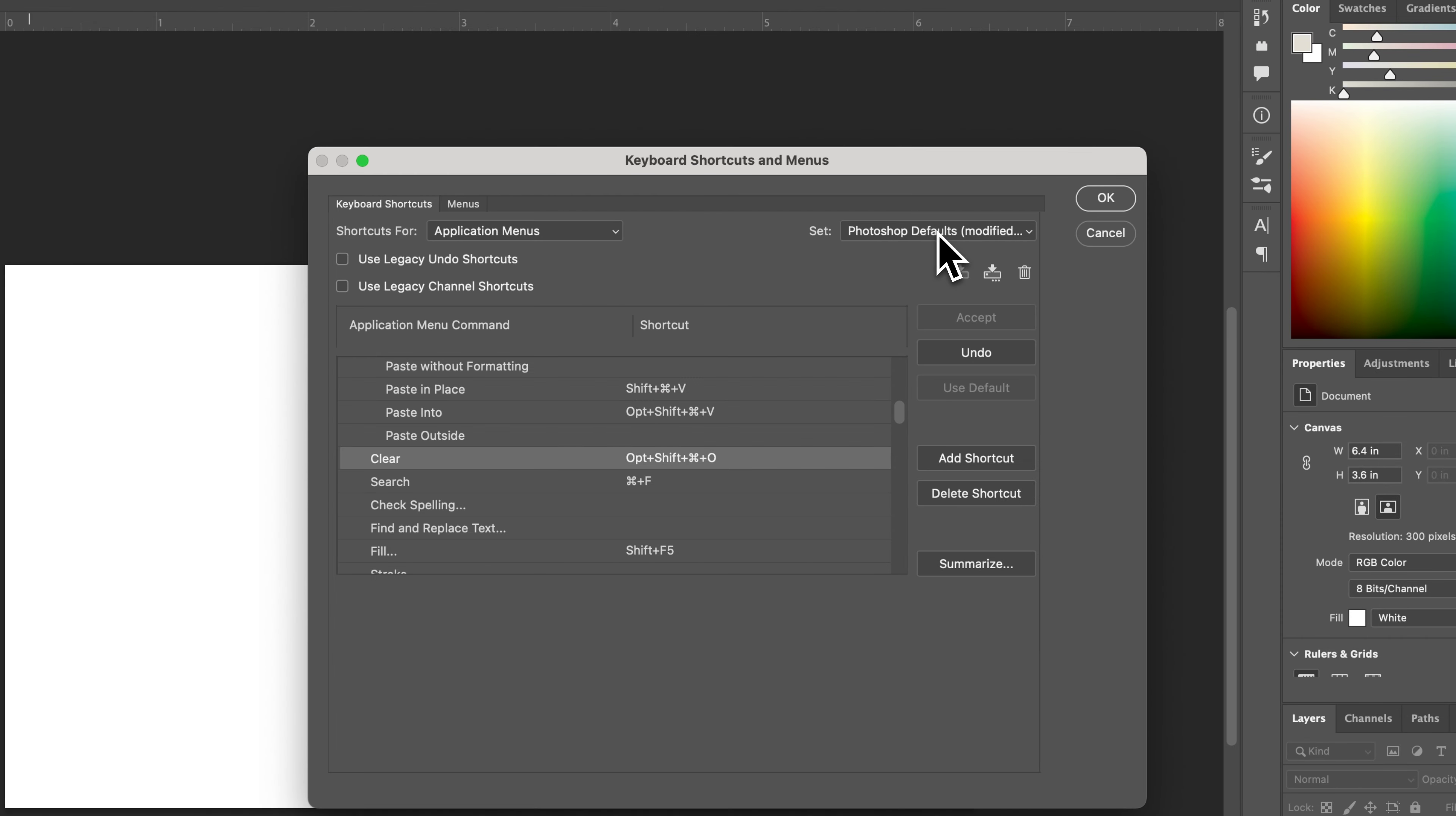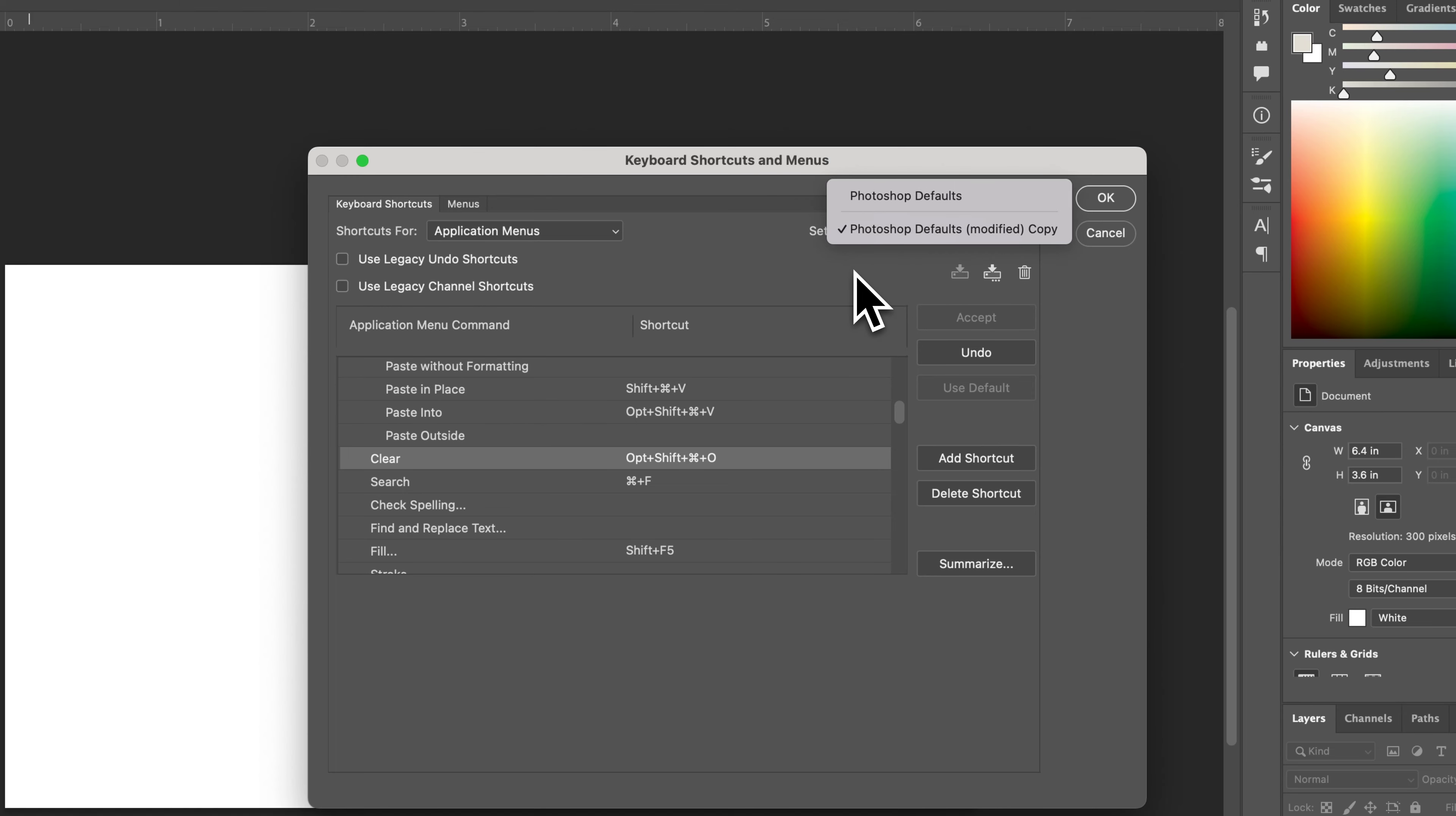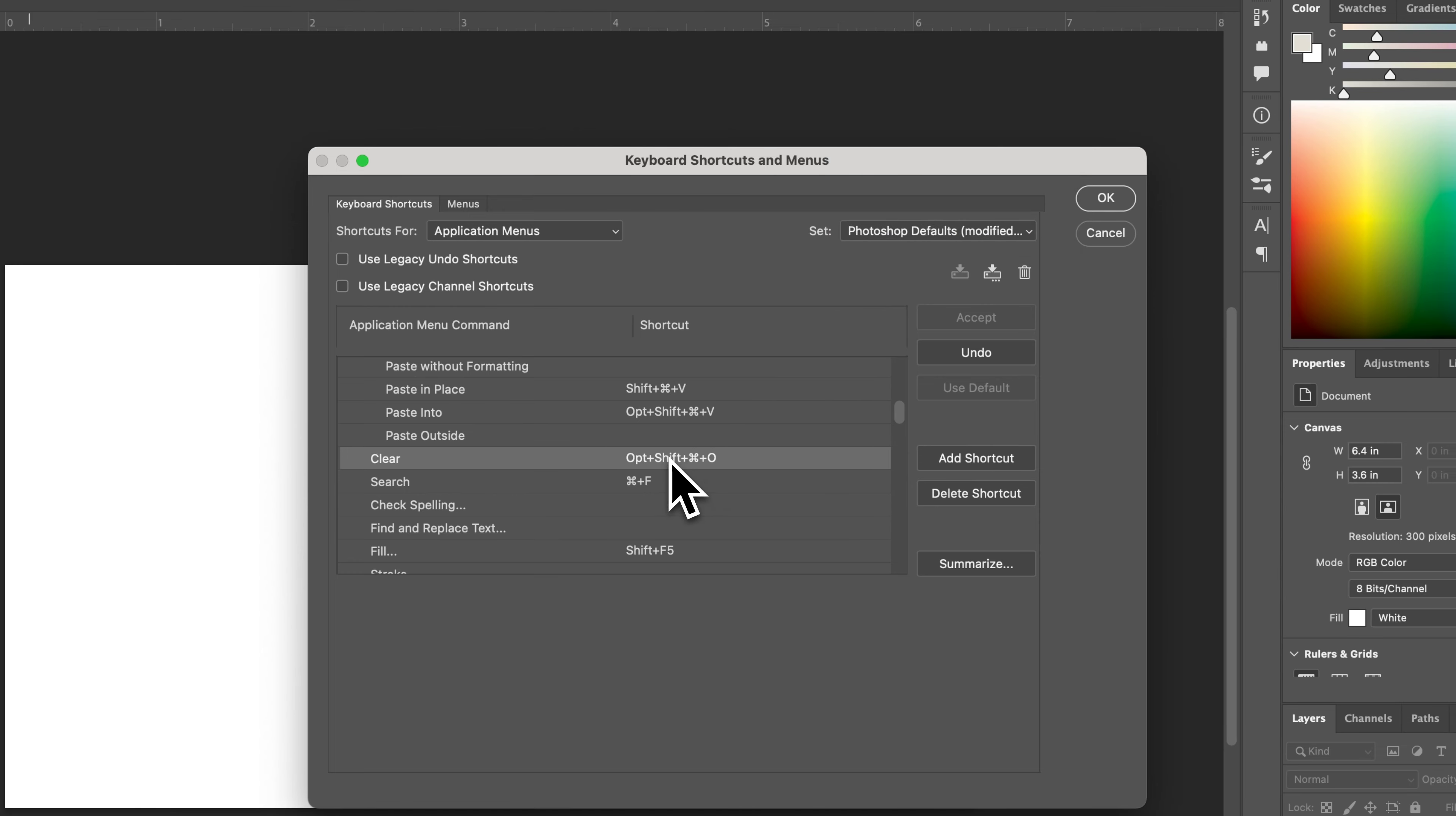And now we're going to have two different sets. Photoshop defaults, you can always go back to Photoshop defaults. Or you now, I mean I just named it Photoshop defaults modified copy. But that is now a custom keyboard shortcut set that includes this new one that I've added and any other changes that you do.